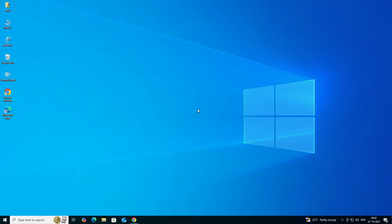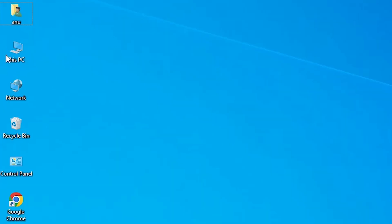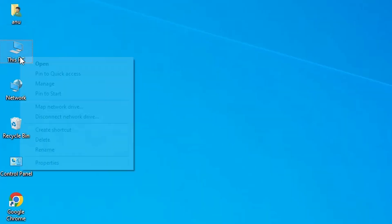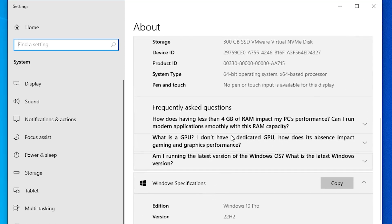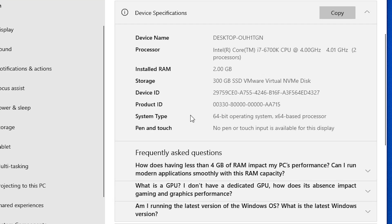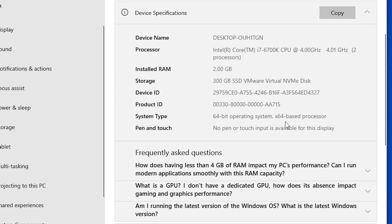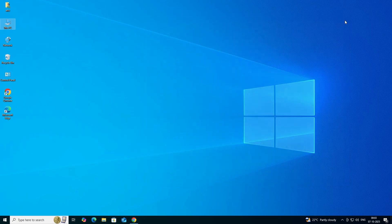First, we check whether our machine is 32-bit or 64-bit. That is very easy — go to This PC, right-click on This PC, and click on Properties. In Properties, scroll down and find System Type. If system type is 32-bit, the machine is a 32-bit OS machine. If 64-bit, it is a 64-bit OS machine. This machine is 64-bit, so close it.